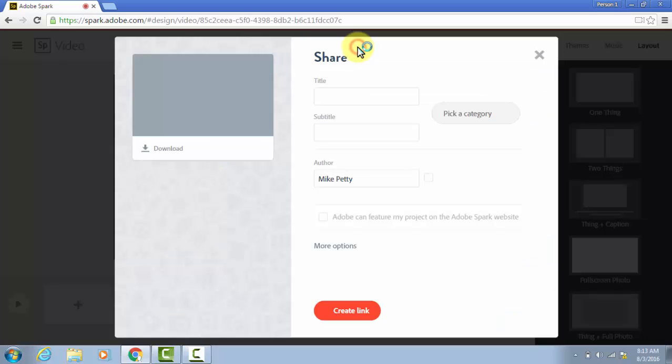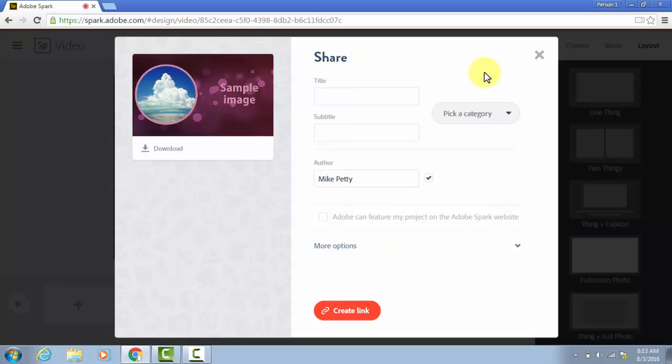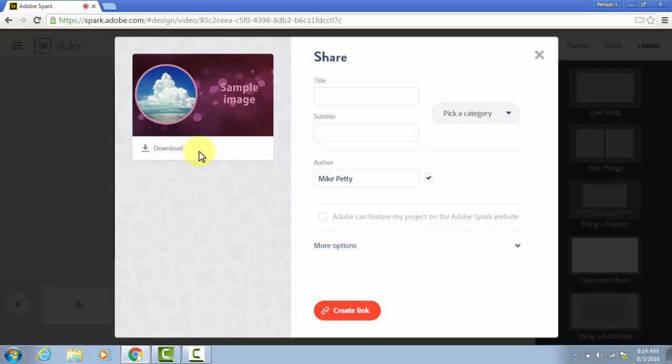Now my general suggestion is don't even use these features over here on the right because this puts it online at a link. But when students make these, it's best to not even put them online because then you don't have to be concerned about whether the student identified themself in their video. So what I suggest is you just click download here on the left.